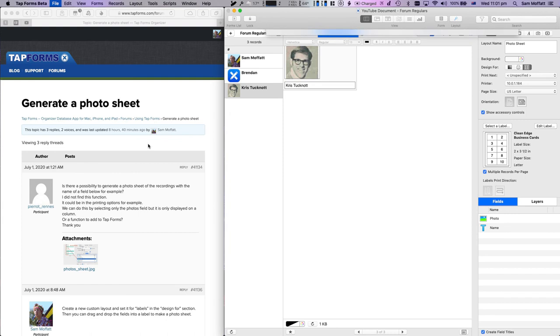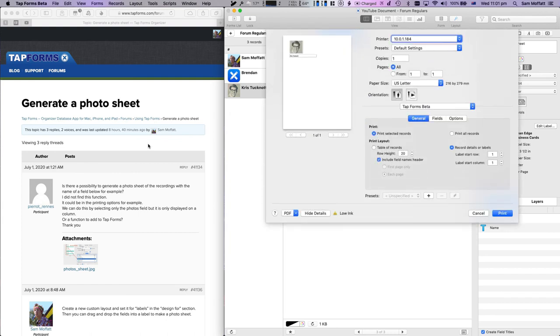Let's hit print - Control P, Command P on the Mac, or File Print.